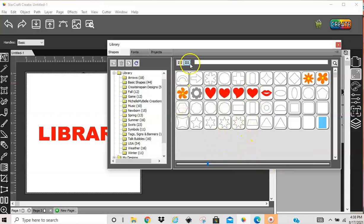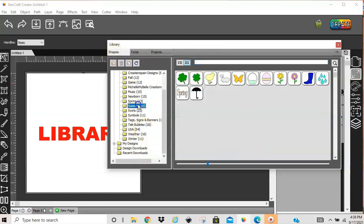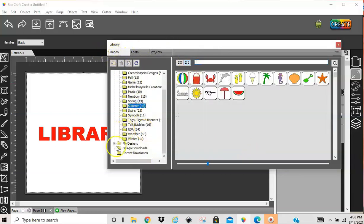And then you have a search bar. You can, well, let's just start here. So here are your folders, like I said, with all your images in them.